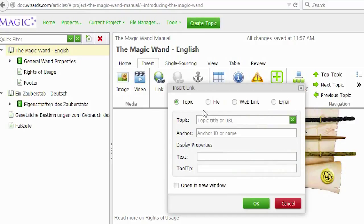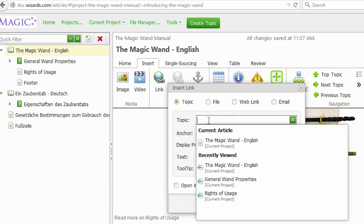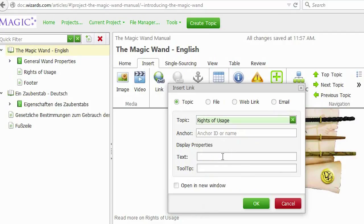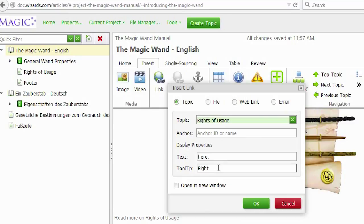If you want to create a link to a topic inside your portal, stick to the first radio button. Start typing the topic's URL or its name and choose the right one from the list. Type the text to be displayed in a topic and a tooltip if you want to.